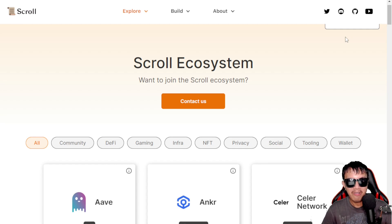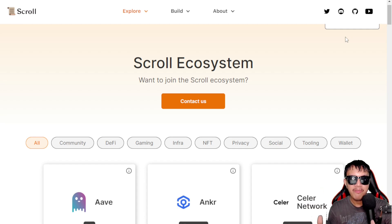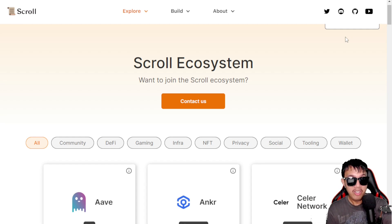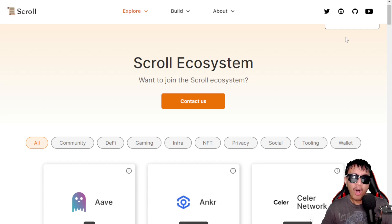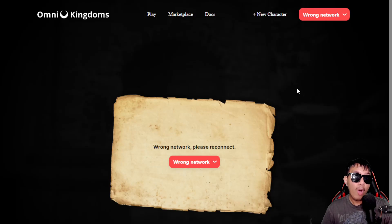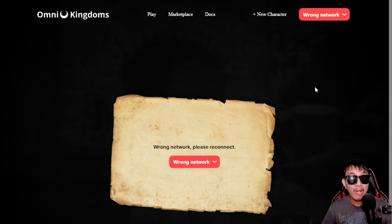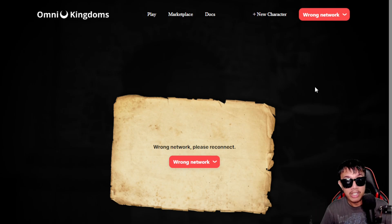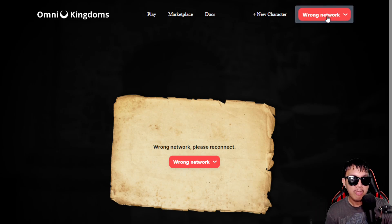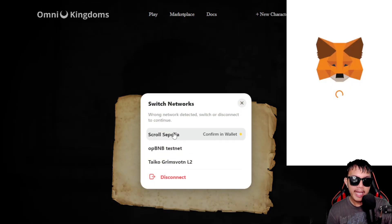Most X threads about Scroll Sepolia only feature the ecosystem, Uniswap, and the bridge. However, there is one dApp that wasn't really featured at all — it supports Scroll Sepolia and it's actually a game: Omni Kingdoms. I shared it in my last scroll video, but for the latest update it has a brand new interface and features.